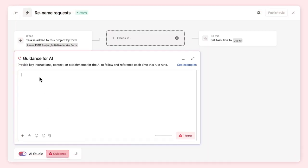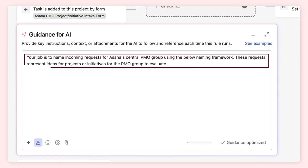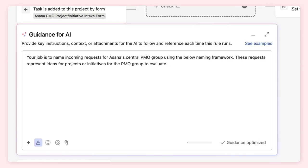Here's a potential prompt for our rule. This prompt tells AI its job and we've given some context about the audience dealing with the requests. With this information, AI would know it needs to rename requests for the PMO team, but it has no details on how to rename requests. For example, there may be company naming conventions AI should know about.